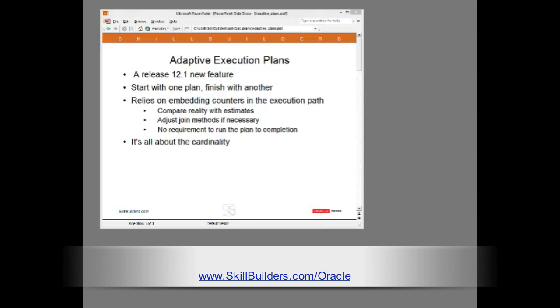Now why is this ever necessary? It's necessary because the cost-based optimizer was wrong in his estimates of cardinality. Never forget SQL tuning is all about the cardinality.